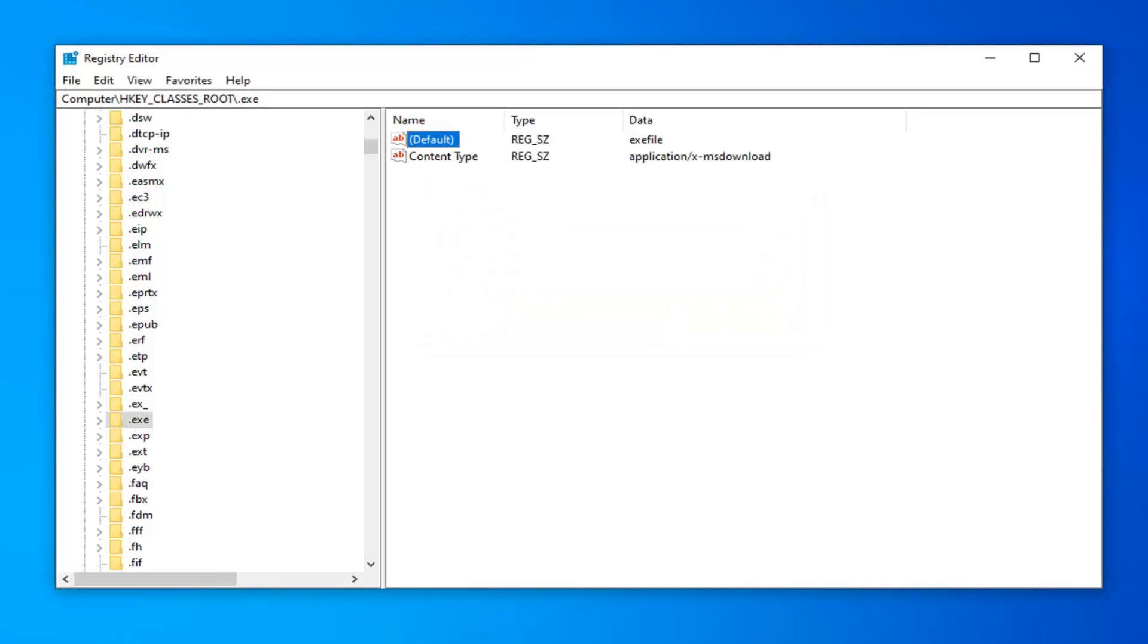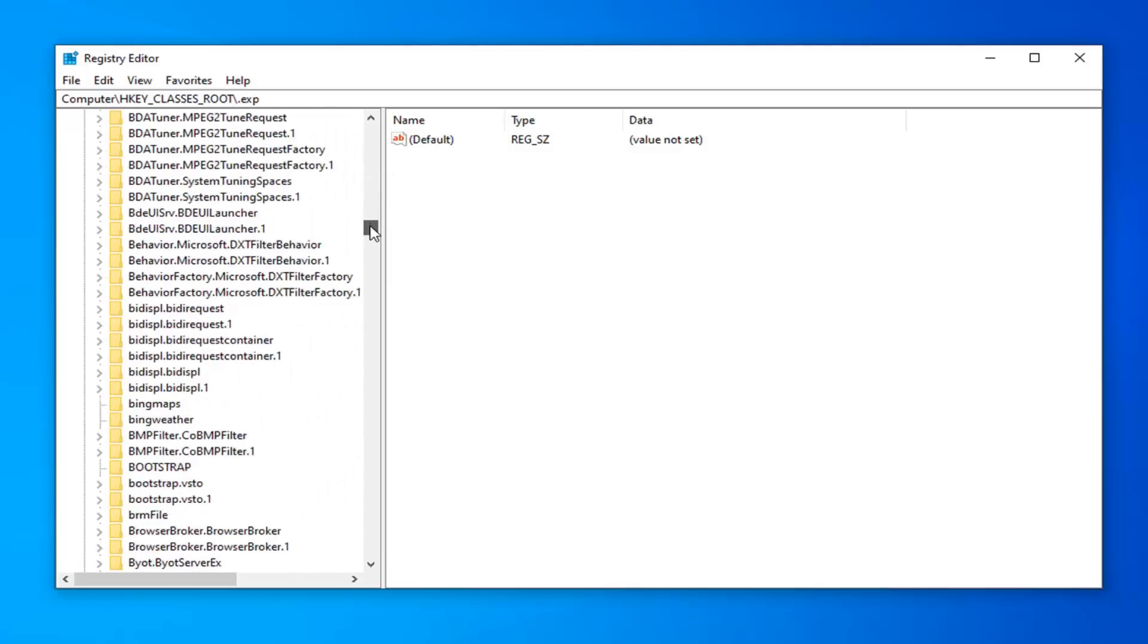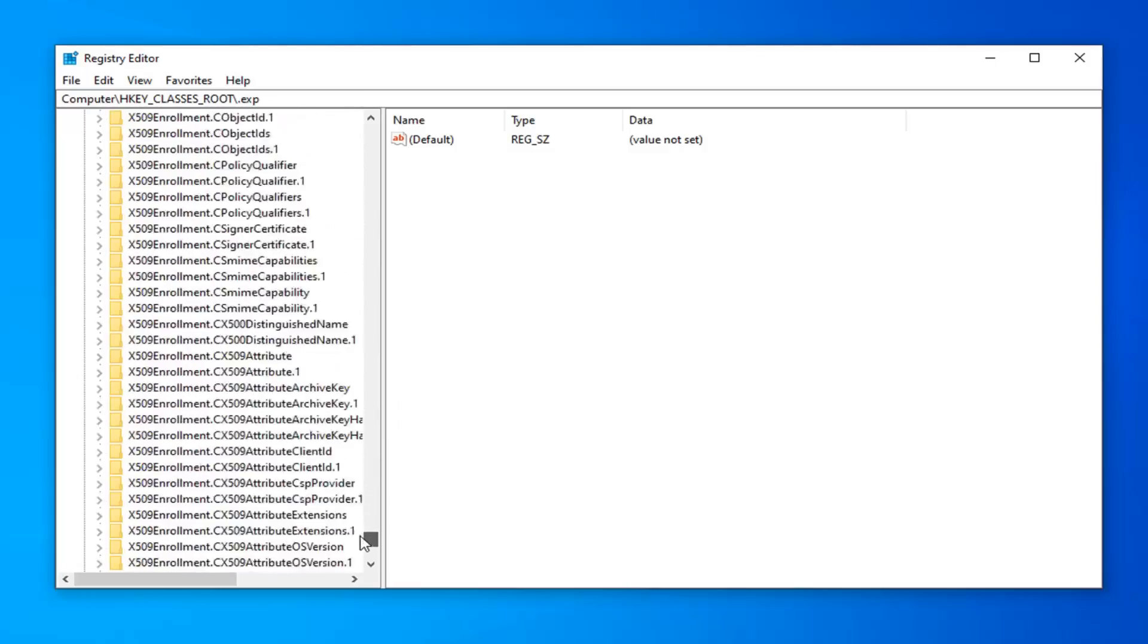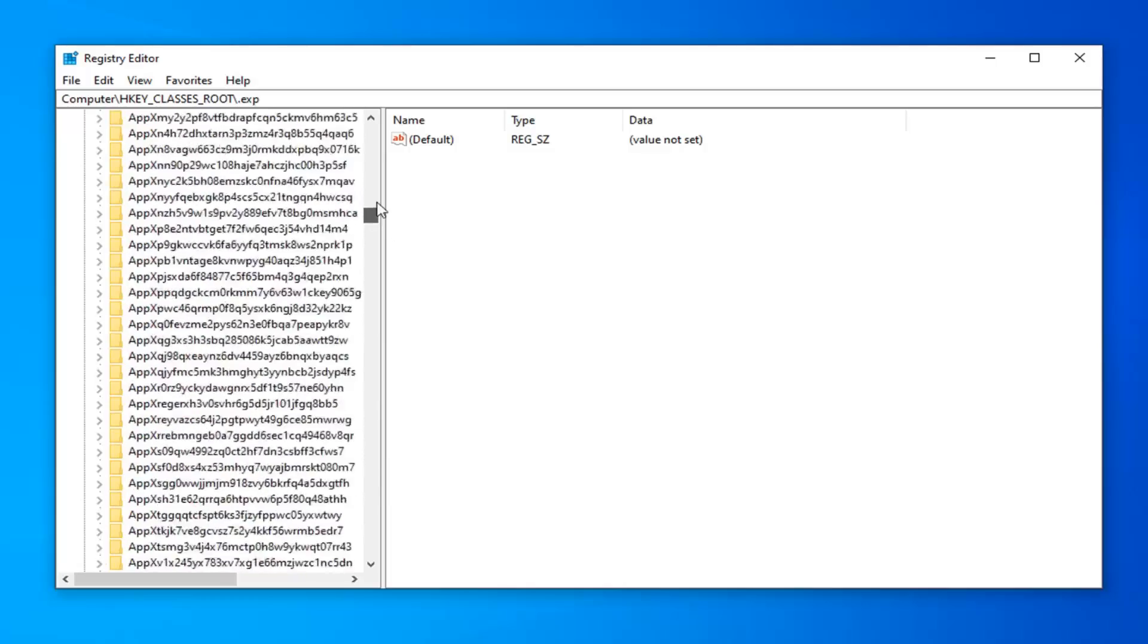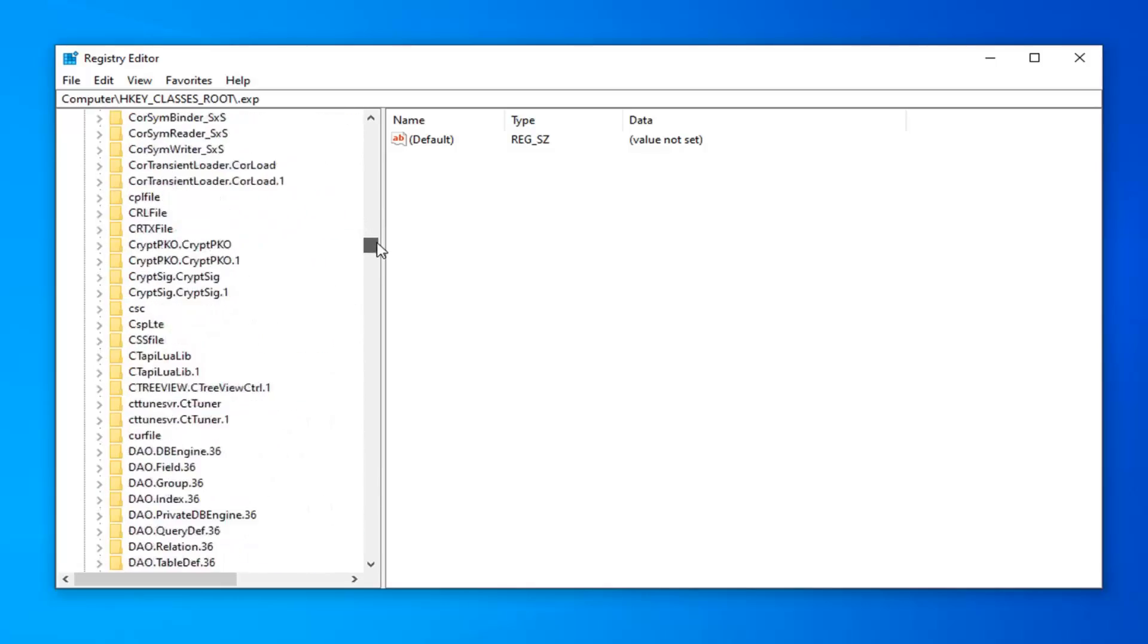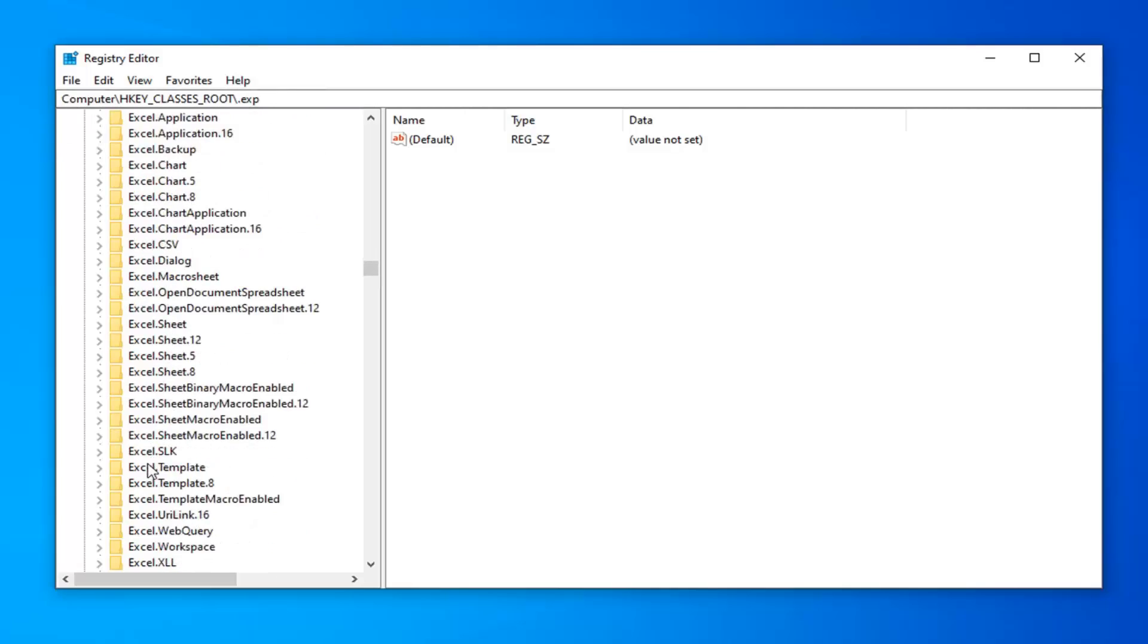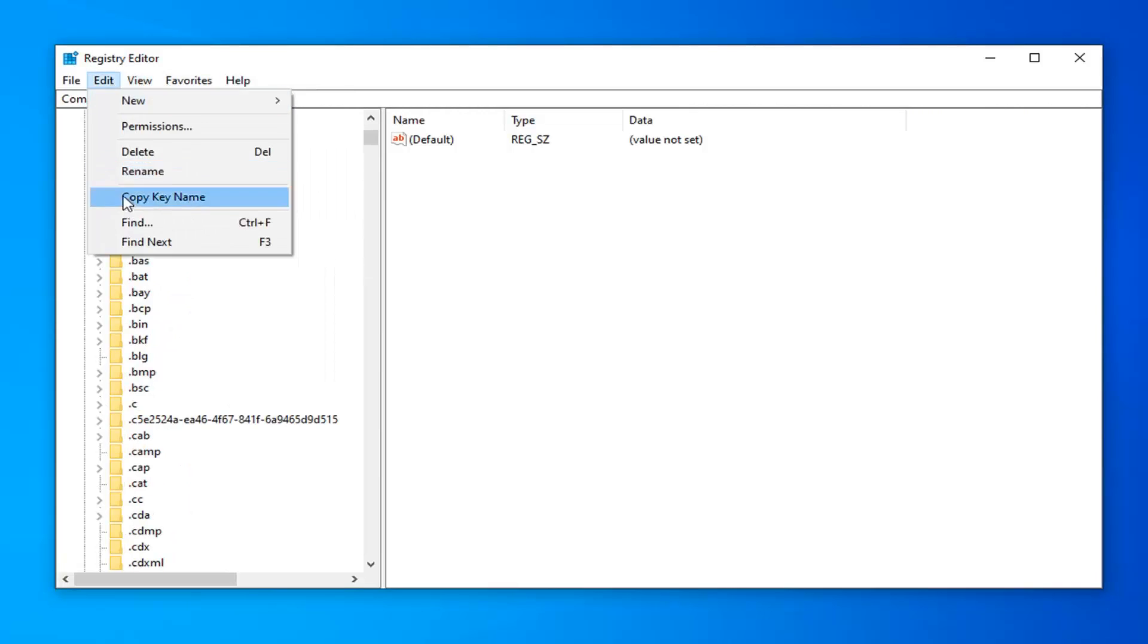Next thing you want to do is navigate over to the exefile folder. There's no period in front of it. You're going to have to scroll down a little bit here. You can use this little scroll bar as well. It should be a lower case e. You can also search for it too up in the file tab. We're going to just make it as simple as possible here. You want to do edit, find.